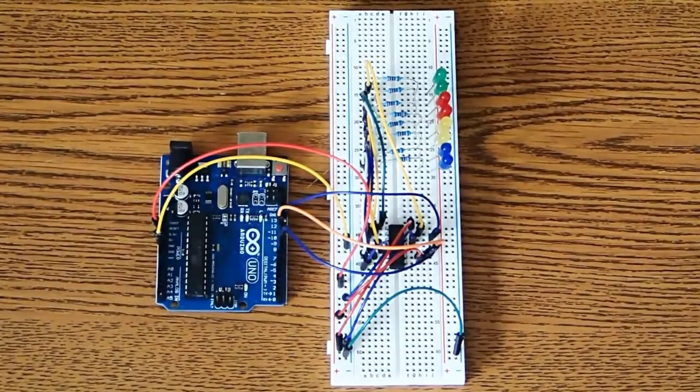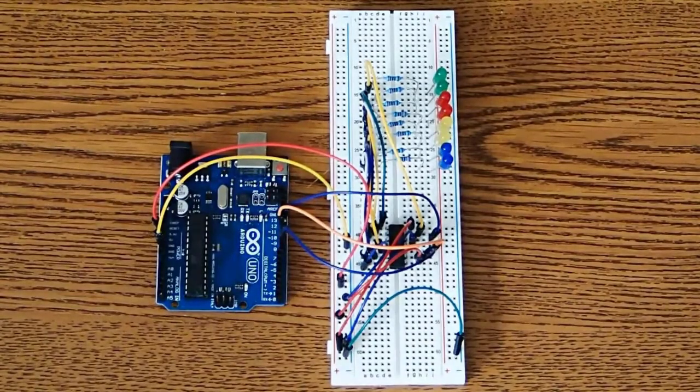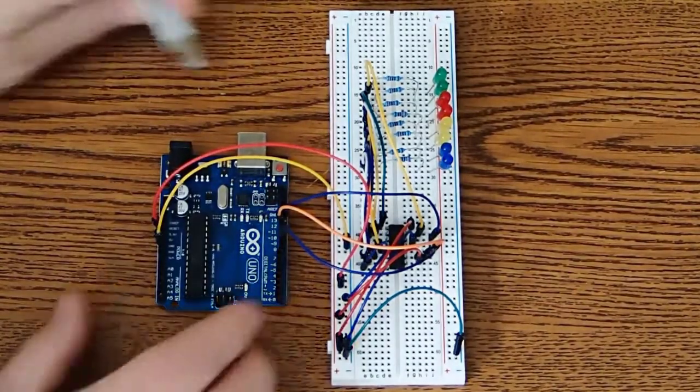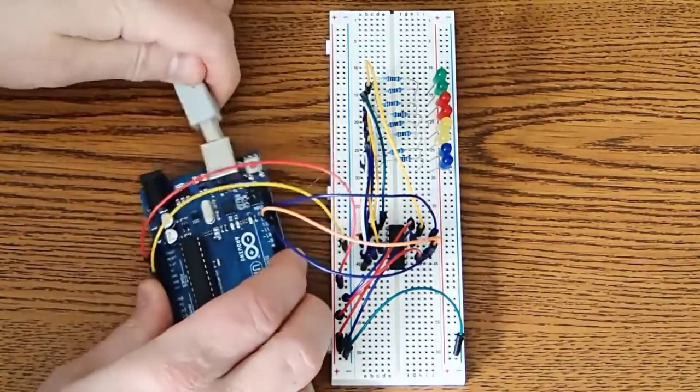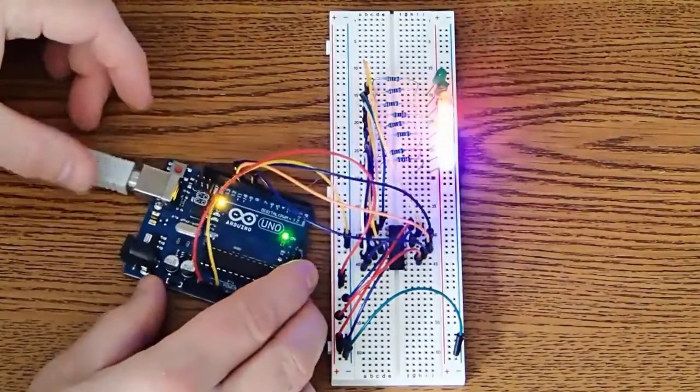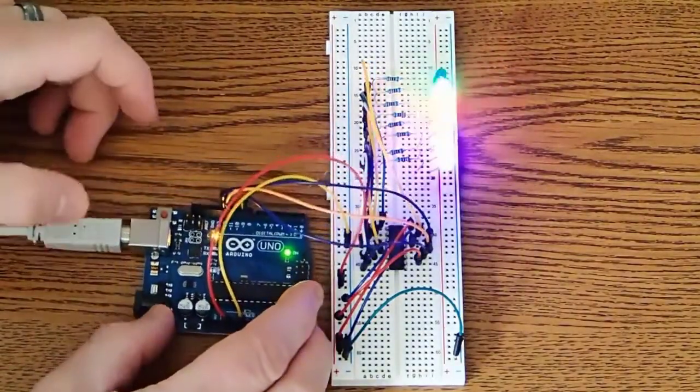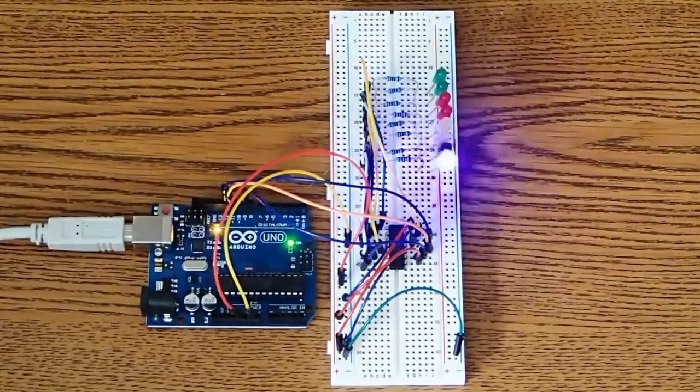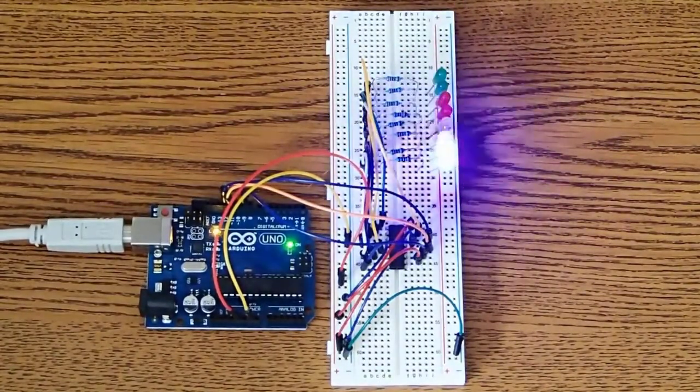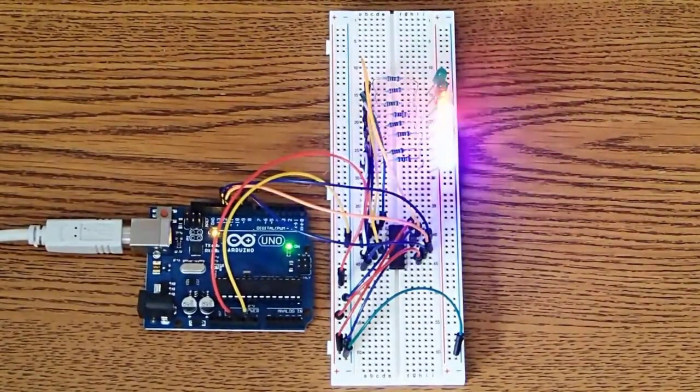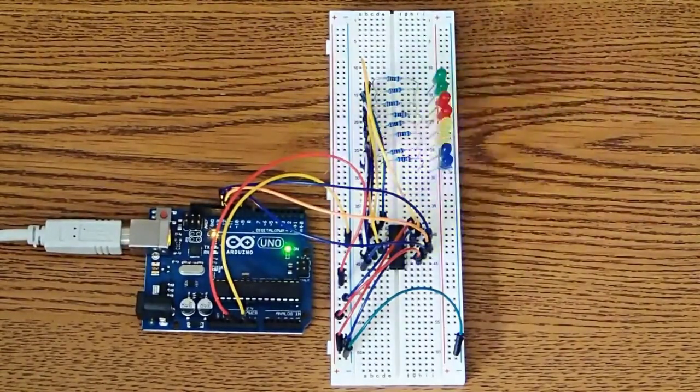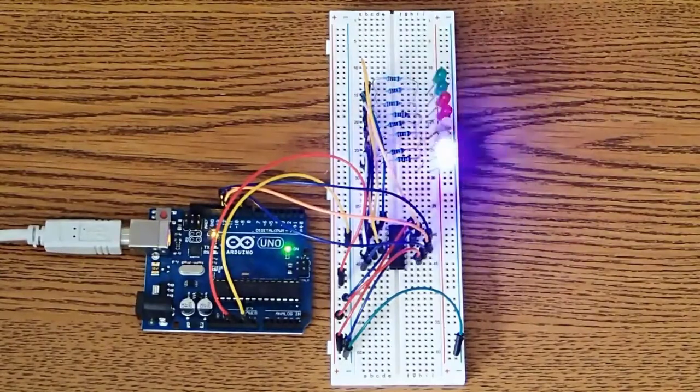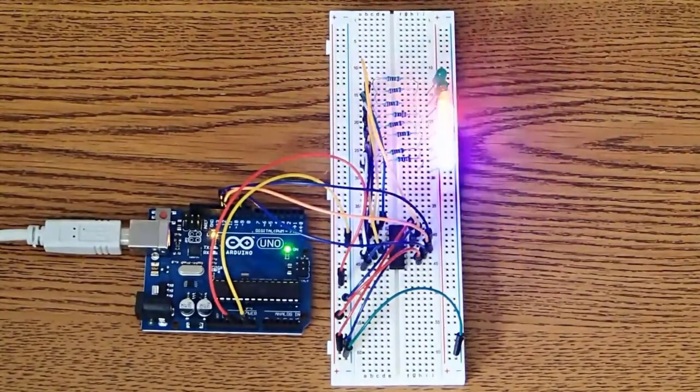So I'm going to go ahead and plug in the Arduino. So here we see that we're lighting these LEDs kind of one at a time in series, but we're controlling eight LEDs with three output pins.